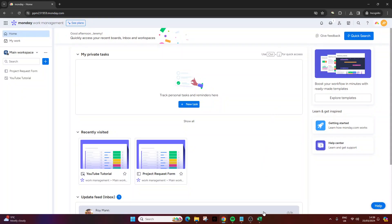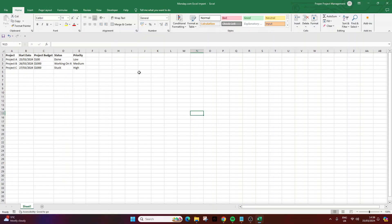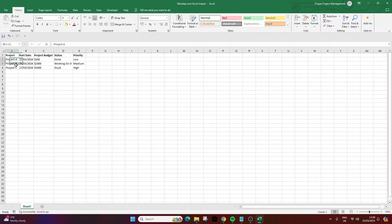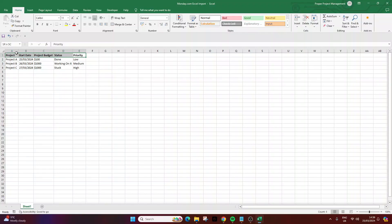So the first thing that you need to do is to have your Excel file ready. For the purpose of this demo I've just created an example dummy data sheet with five columns. We've got three different projects starting on different start dates, different budgets, different statuses, and different priorities.